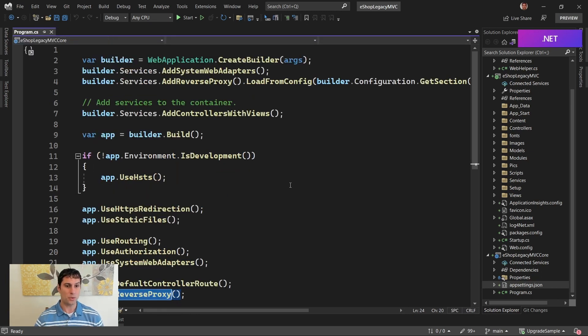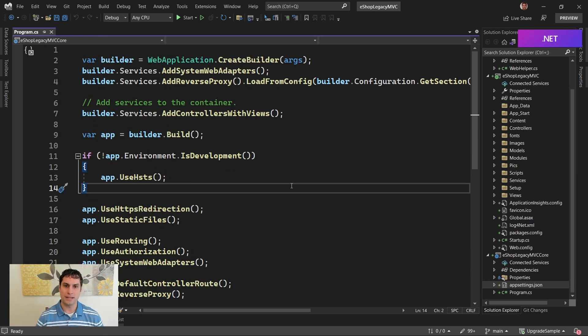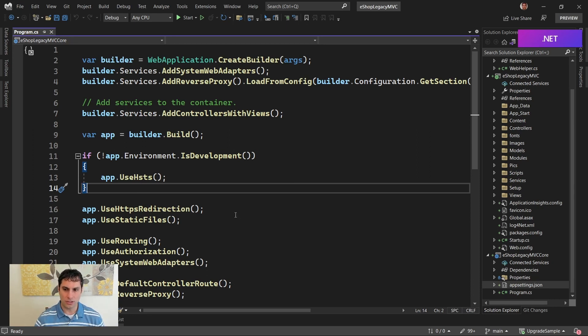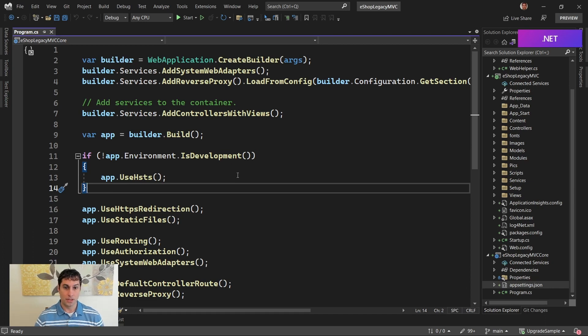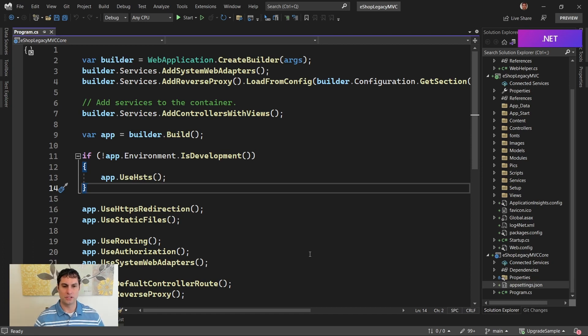So at this point, I could launch this application, and we would have both the ASP.NET Core and the ASP.NET app running side by side, and it would look to the user like it was just one app, but nothing would really look different yet because there are no endpoints in this Core app. So what would happen is every request would go via the YARP proxy to the original ASP.NET app, and the experience wouldn't be any different.